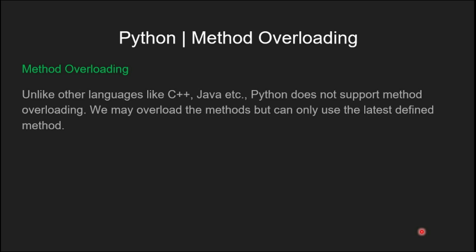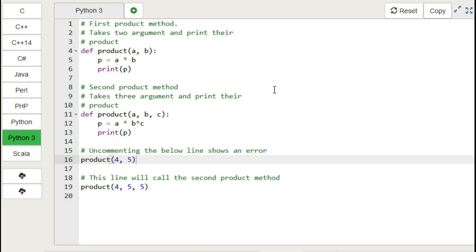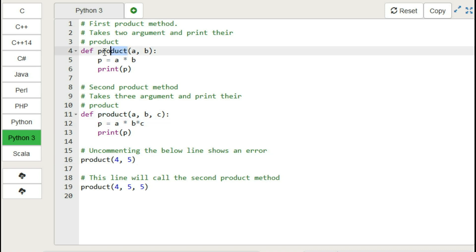Let's see an example. So let's move to the GeeksforGeeks IDE. Here in this code, we have two defined methods of same name, that is product. First one takes two parameters, second one takes three parameters.